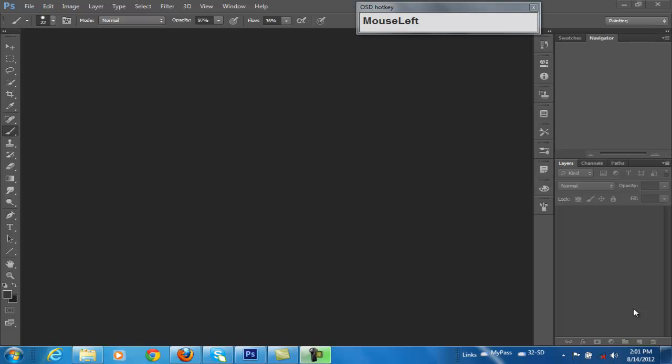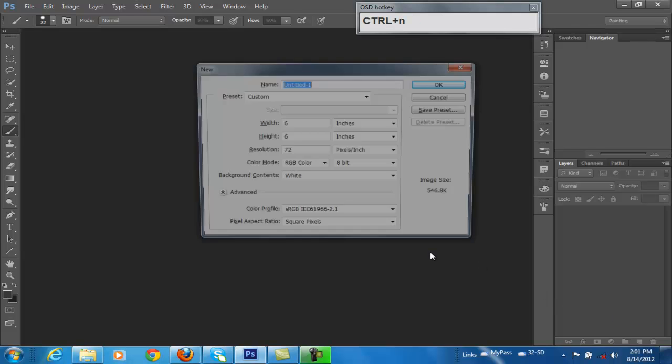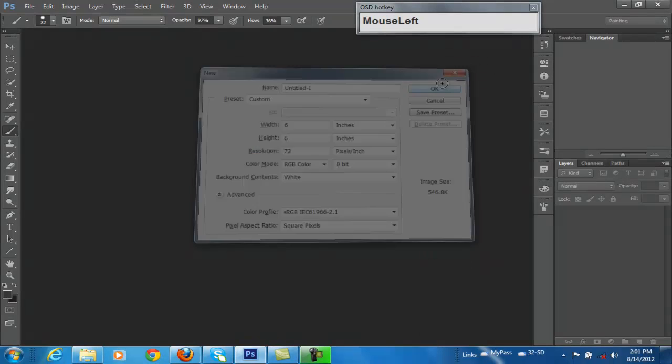First off, let's open up an image. Excuse me. Control N. We'll just open up a 6x6, 72.